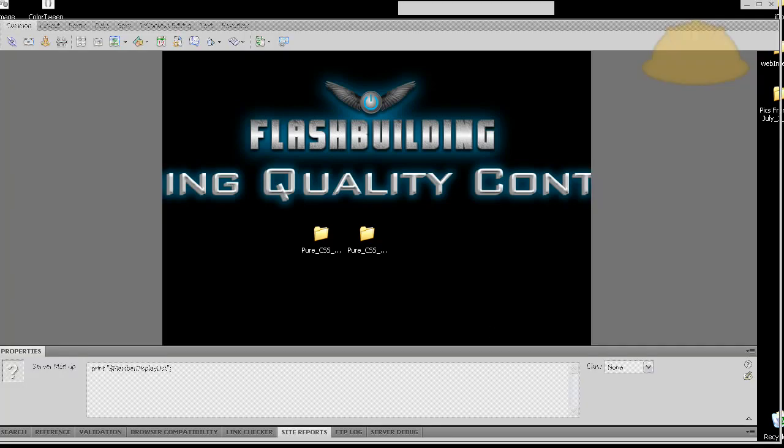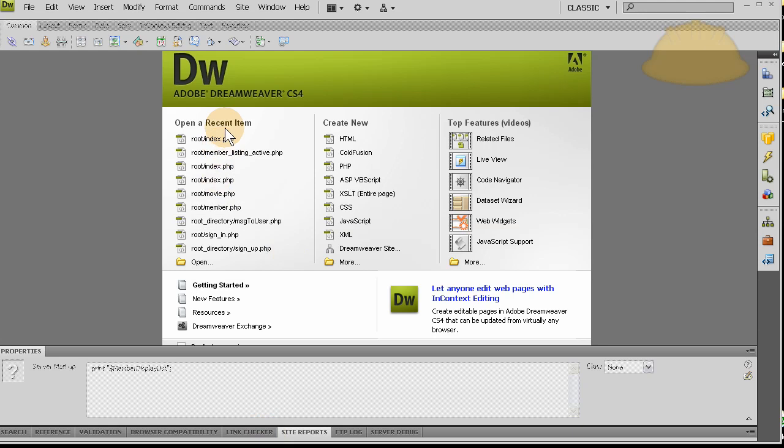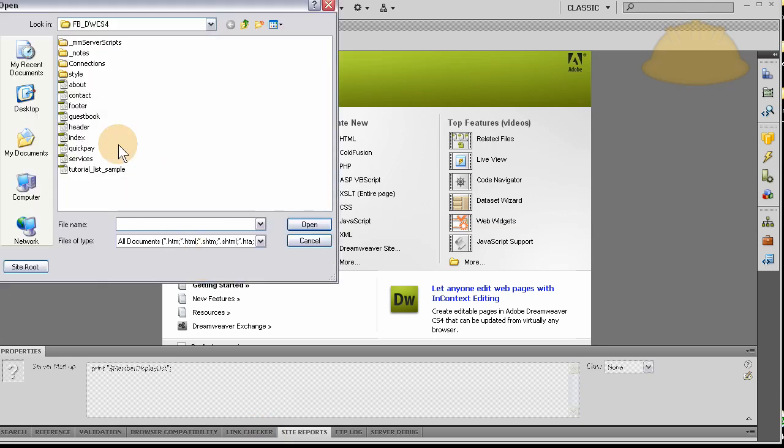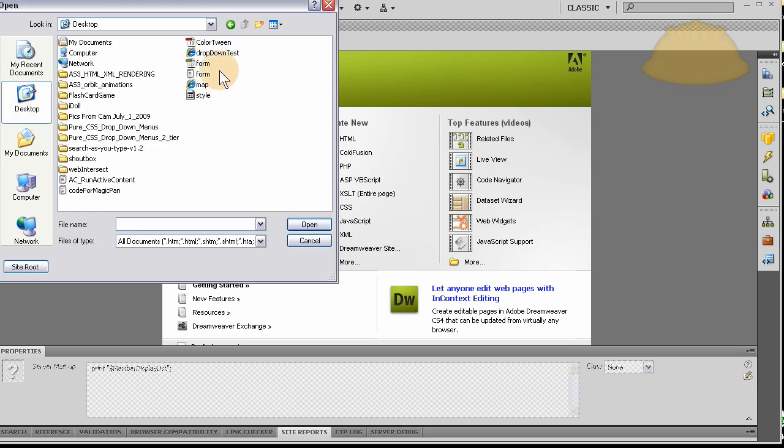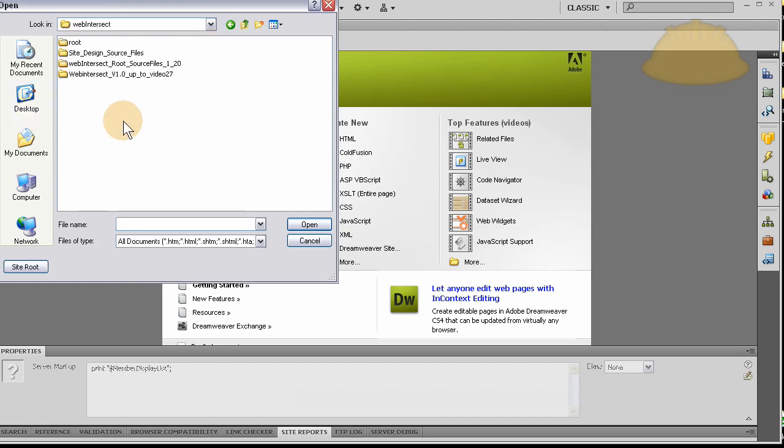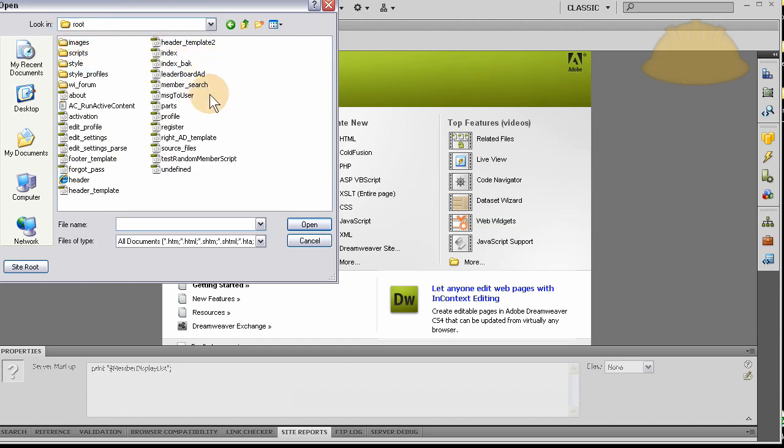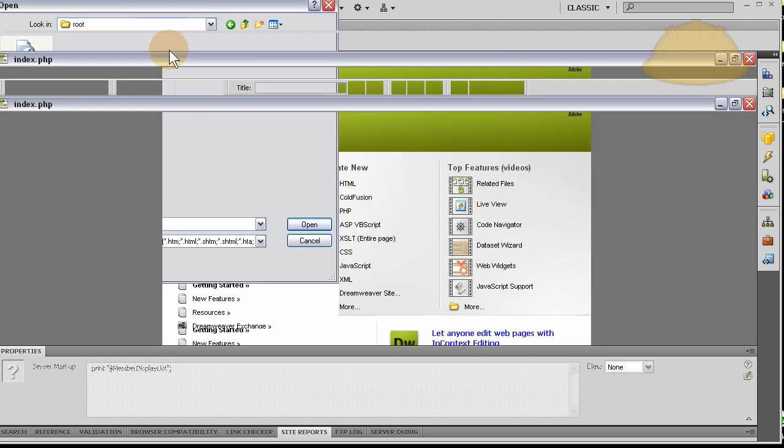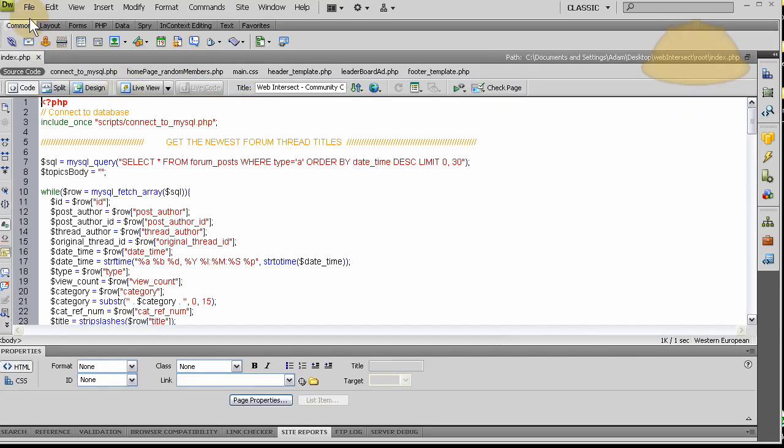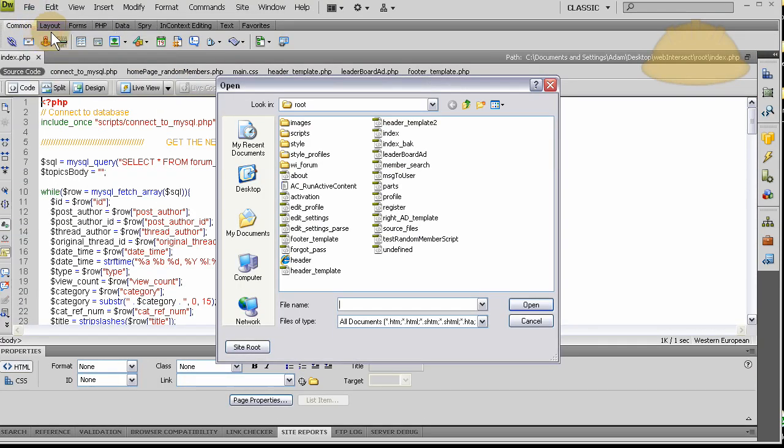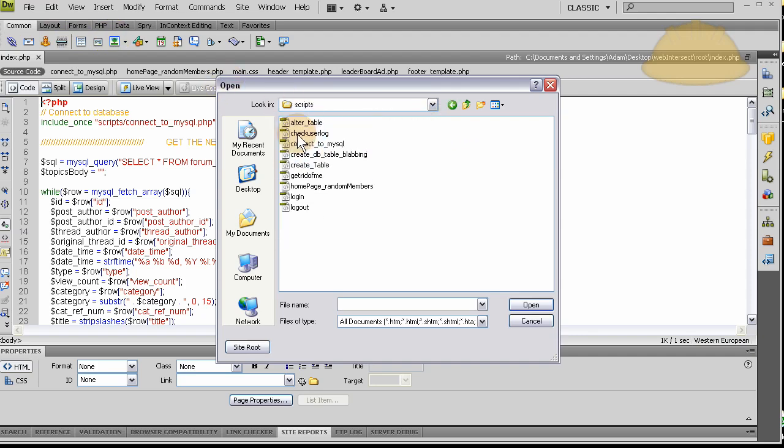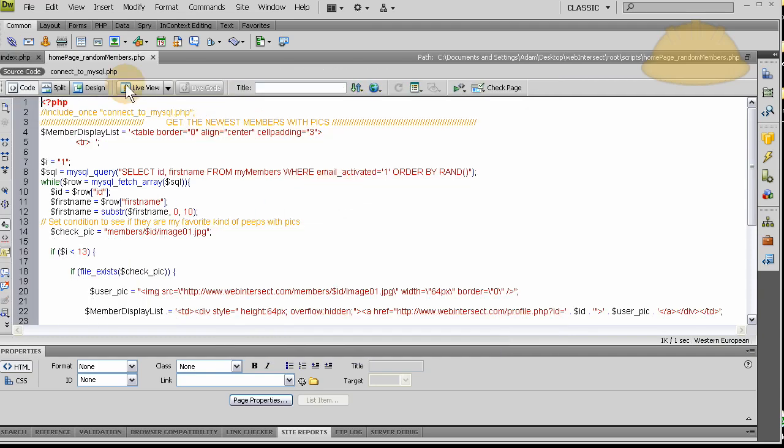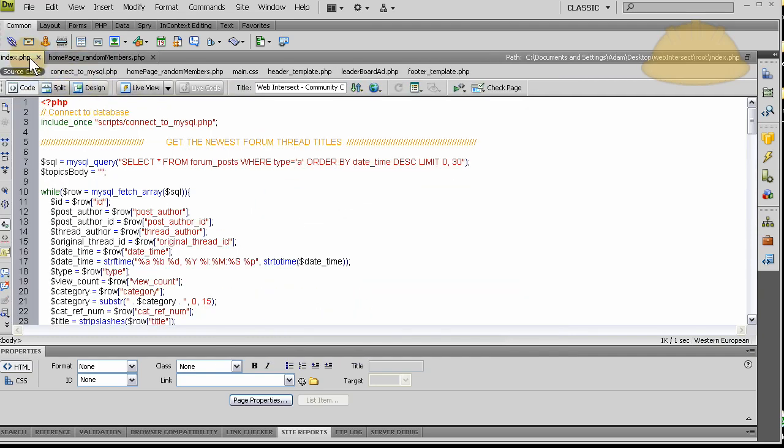So let's go ahead and open Dreamweaver. Let's open the web intersect. Let's go to desktop, web intersect, and then we have the root. And inside of the root directory of the web intersect files, let's open the index page. And let's also open my new script. First, let's look at the homepage.